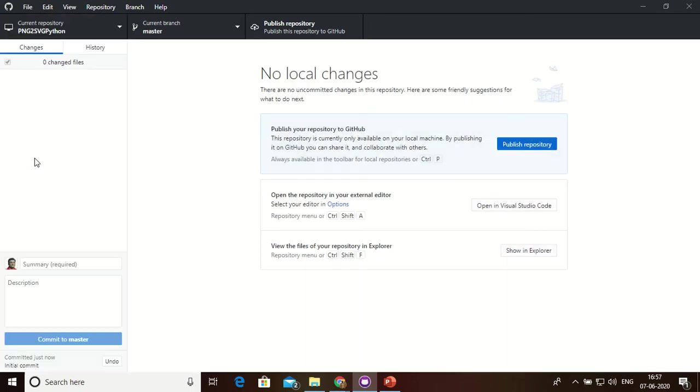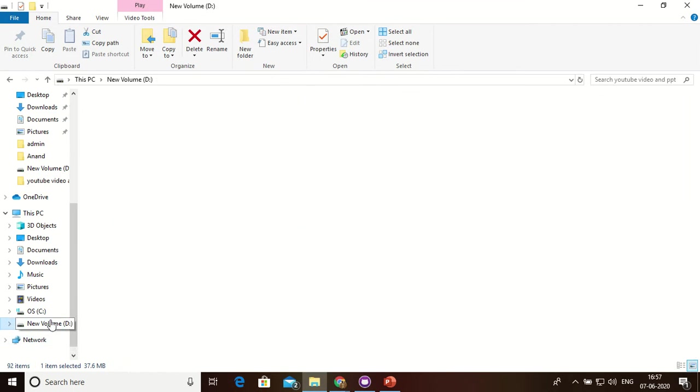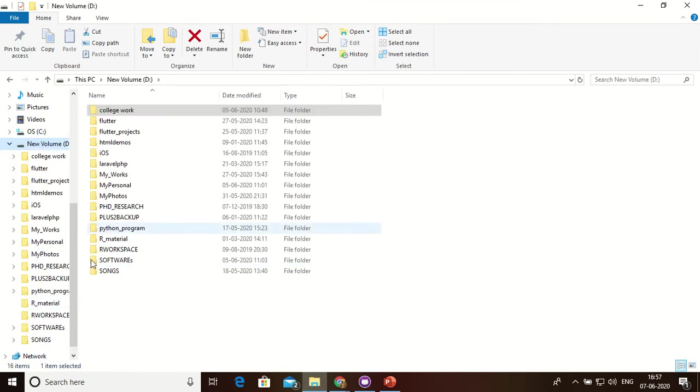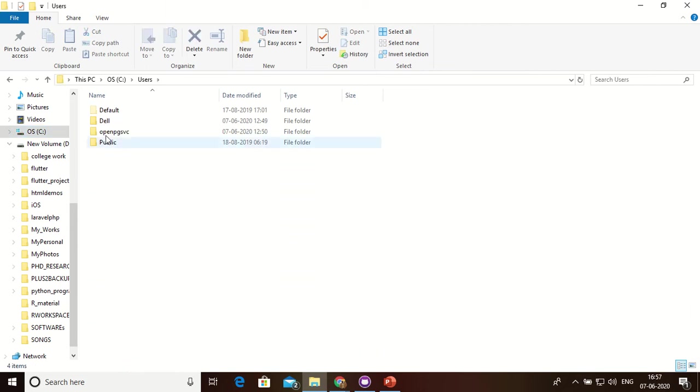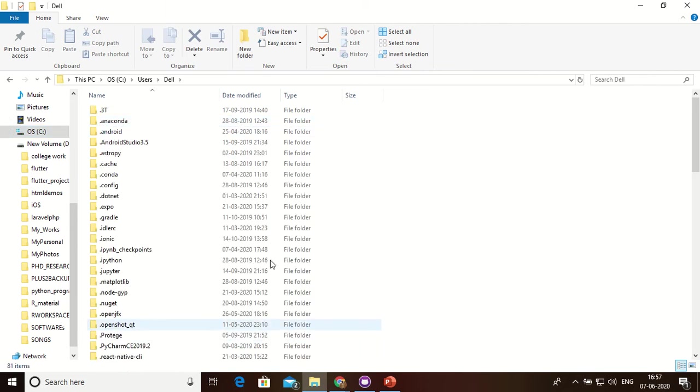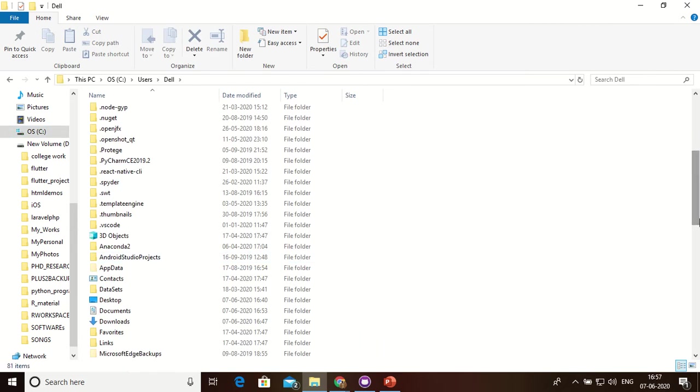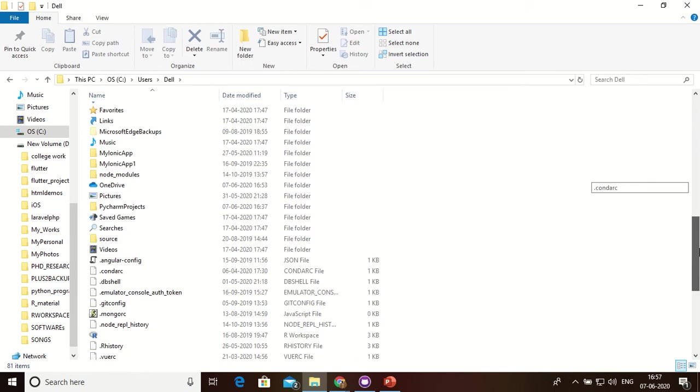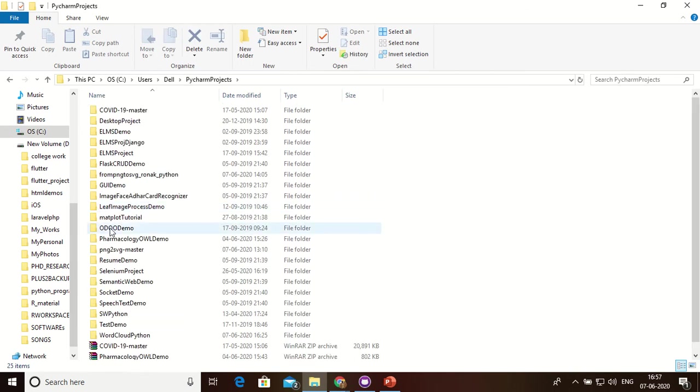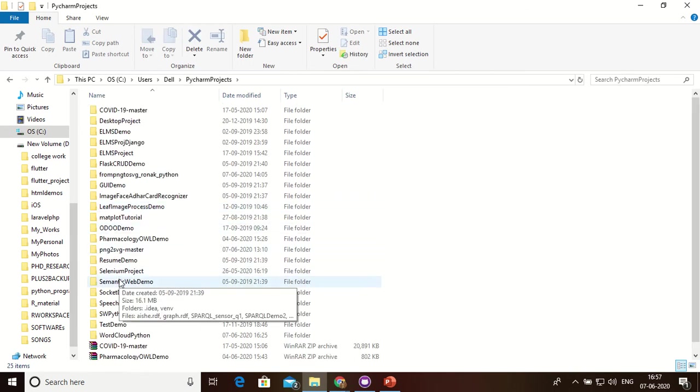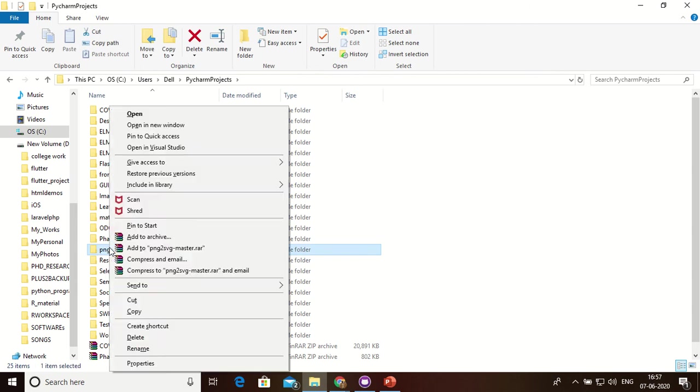Now I can upload my project. First I can find my project from my PyCharm directory. Here is my PyCharm directory. Now this is my project, PNG to SVG using Python.